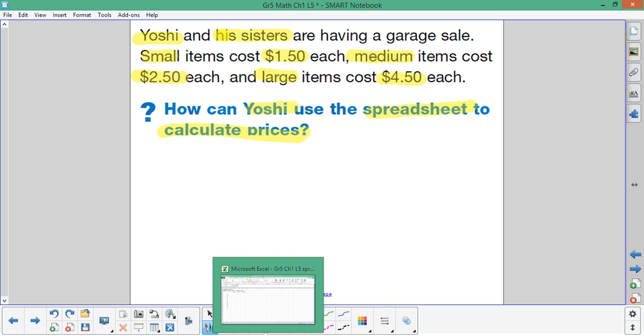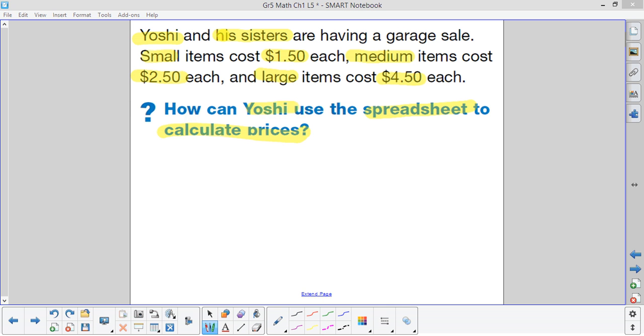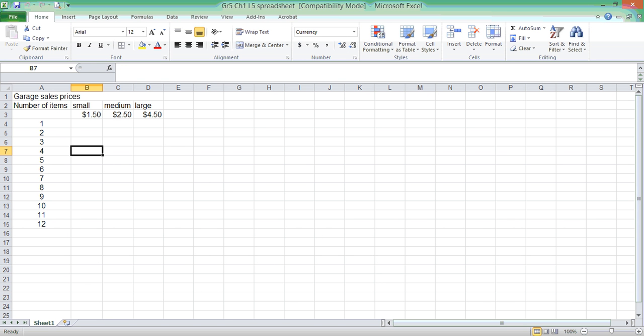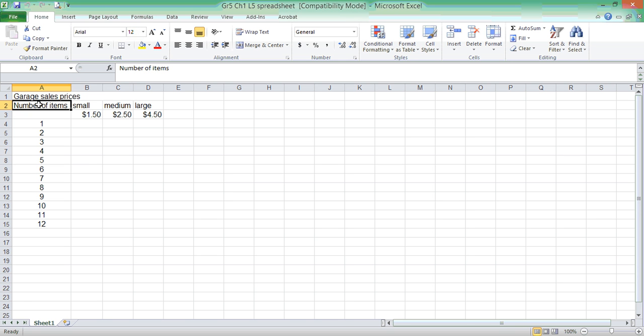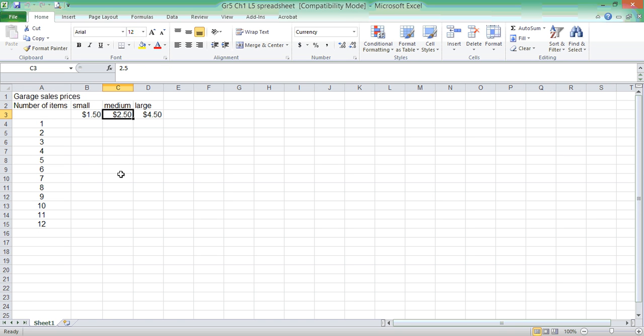Here we go. If you download our Excel spreadsheet that it provides you on Edmodo, please open it up at this time and pause your video so that you are ready to continue. Now that you have the spreadsheet software open, you can see that the title is there, garage sale prices. It has number of items. You have small $1.50 each, medium $2.50 each, and large $4.50 each.